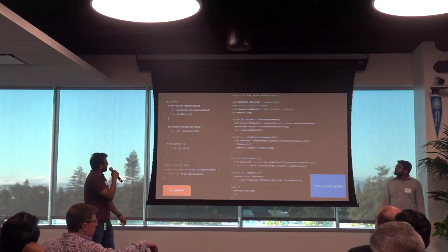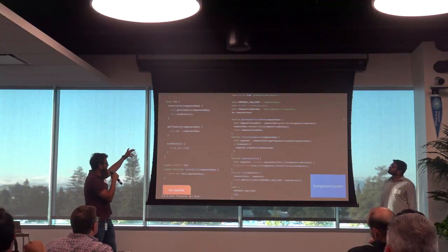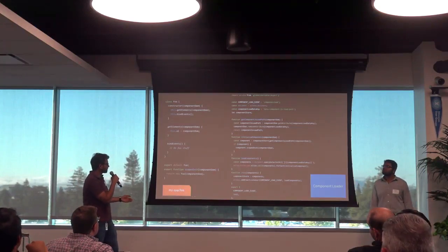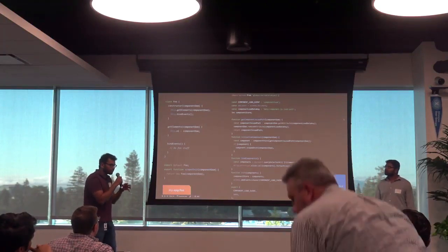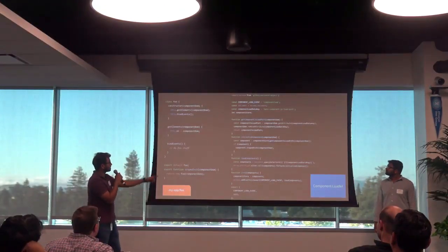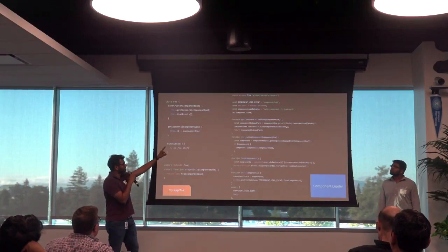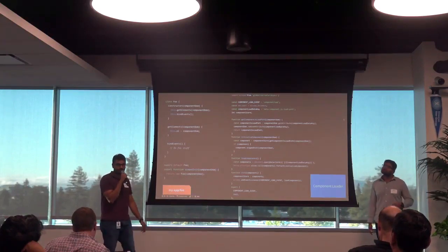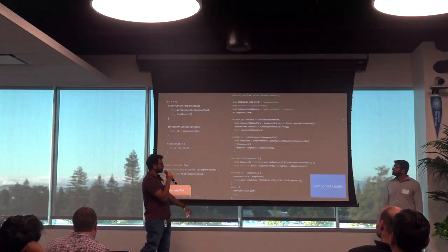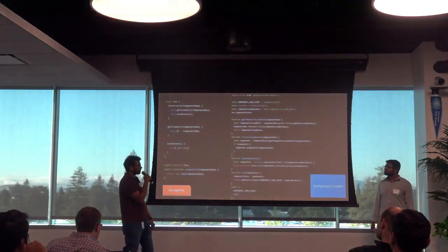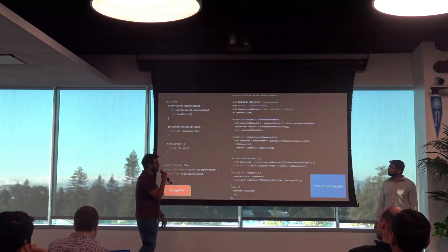Here's how it looks in code. The component foo has a class with a constructor and different methods. We expose one method called scopedInit — that's the method the component loader uses to initialize that part of the component. Looking at the component loader's init method, we add an event listener for the top component load event, which fires every time we bring in new components via AJAX. It triggers the loadComponents method, which queries the DOM for all data-component-JS-path instances and feeds them one by one to their respective components.